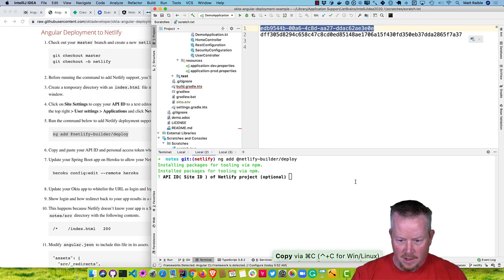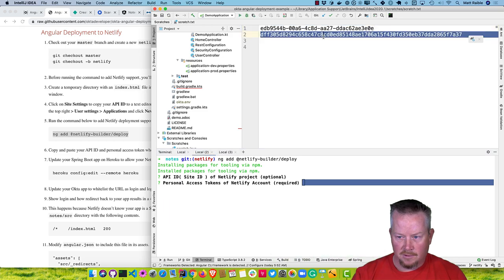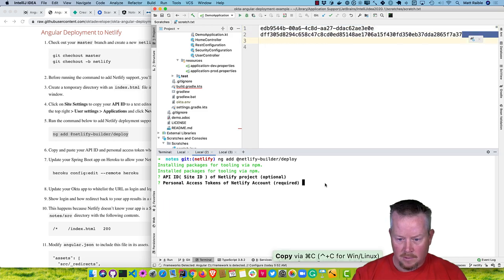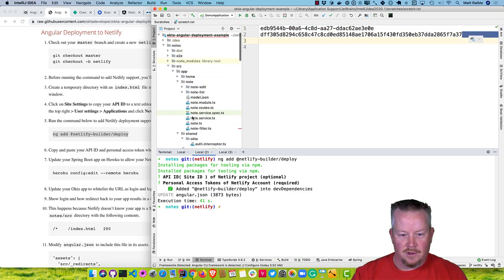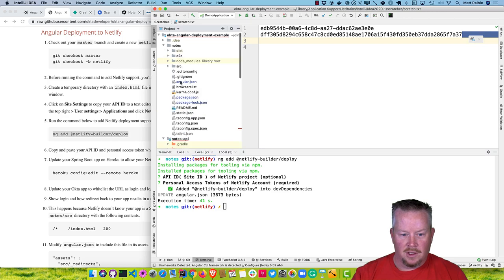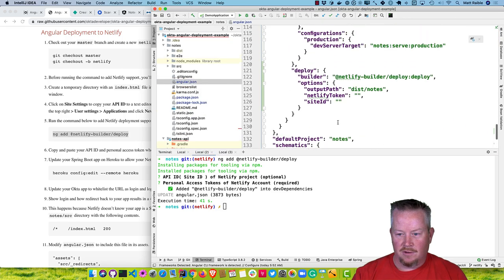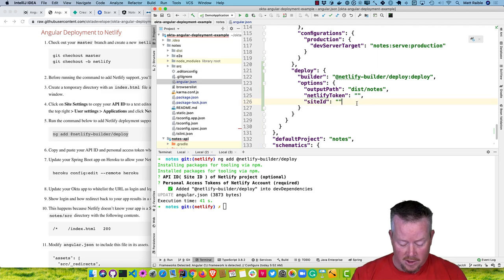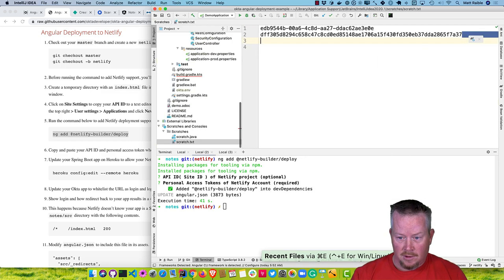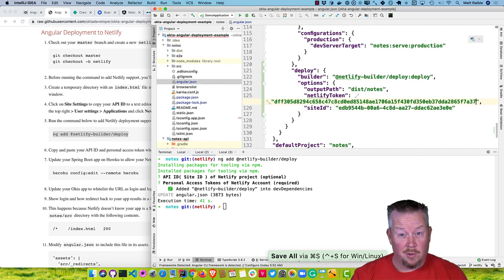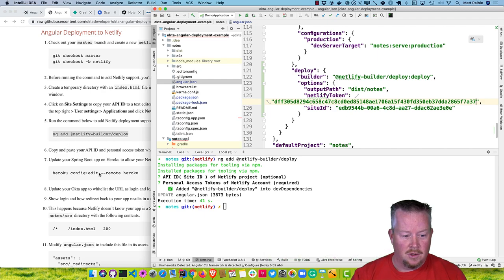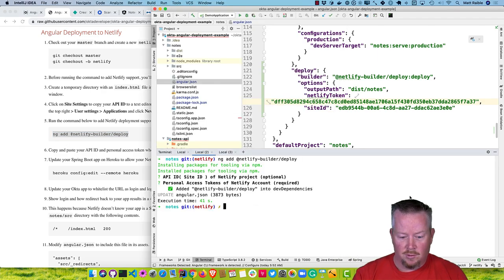The way you can tell if it worked is if angular.json actually has those values written into the file. It didn't work due to copy-paste issues, so we can just manually edit angular.json. Hopefully your copy and paste skills are better than mine. Now we can run ng deploy.